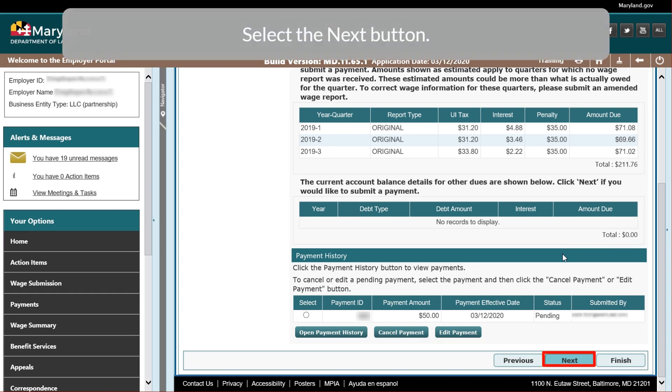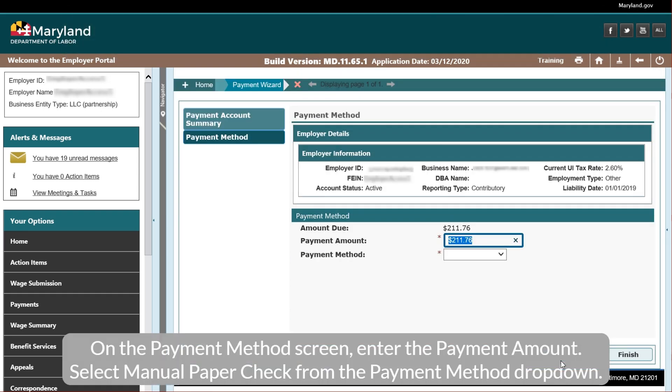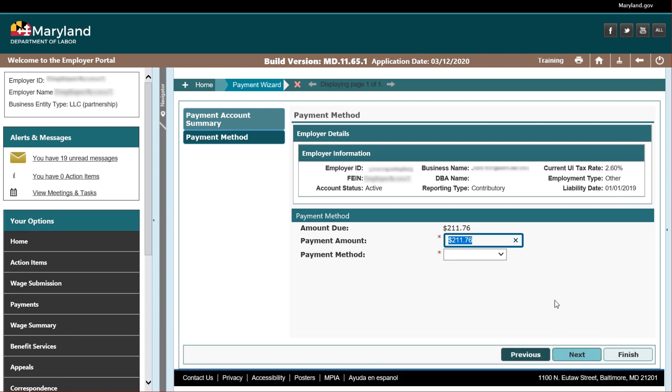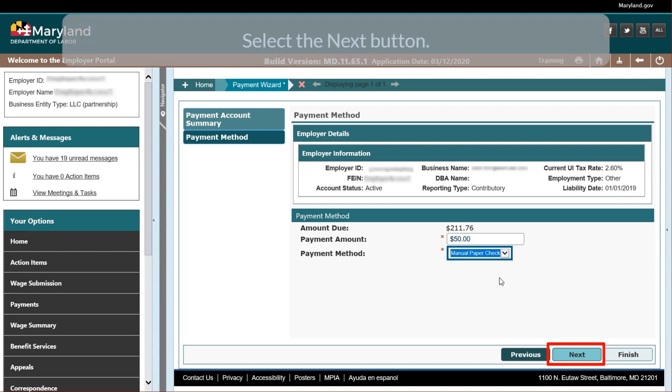Select the Next button. On the Payment Method screen, enter the Payment Amount. Select Manual Paper Check from the Payment Method drop-down. Select the Next button.